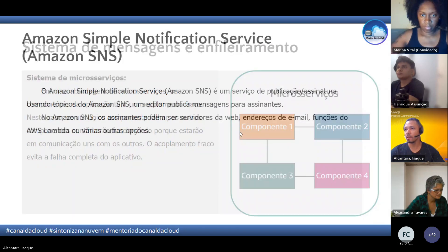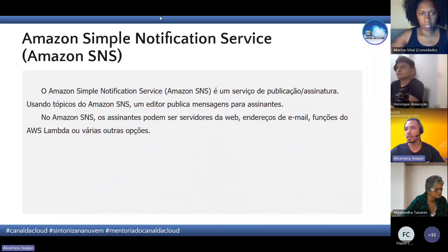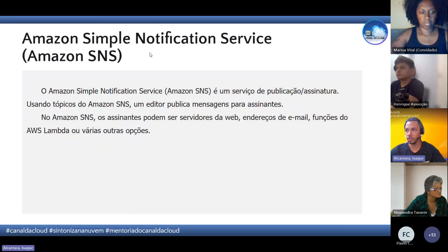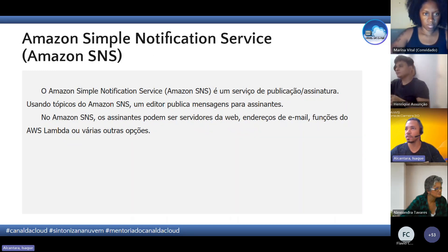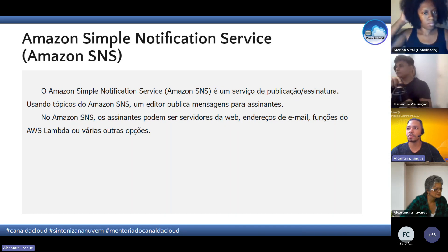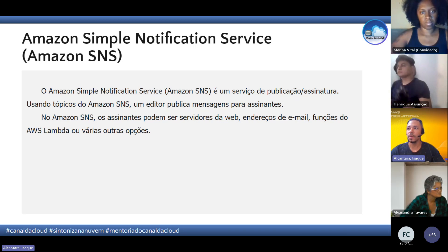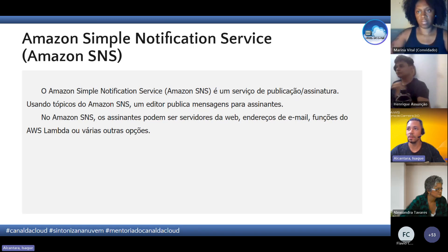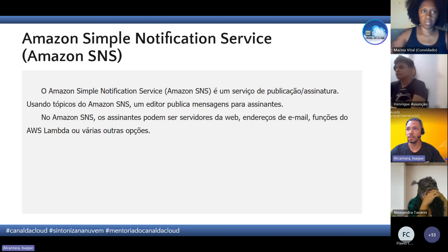Vamos entrar em alguns serviços que dizem respeito a esses sistemas de microsserviços. Como mencionei no início, a prova não pede para você saber como implementar na AWS, ela pede para você saber que existe e o que significa. No caso aqui, o Amazon SNS, que é um serviço de notificação da AWS.